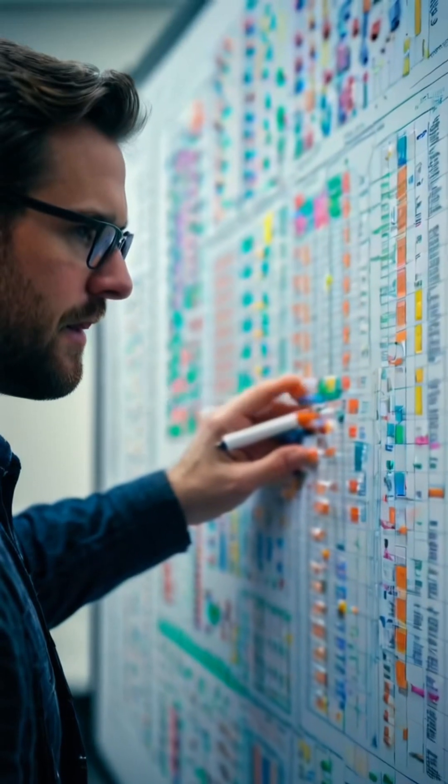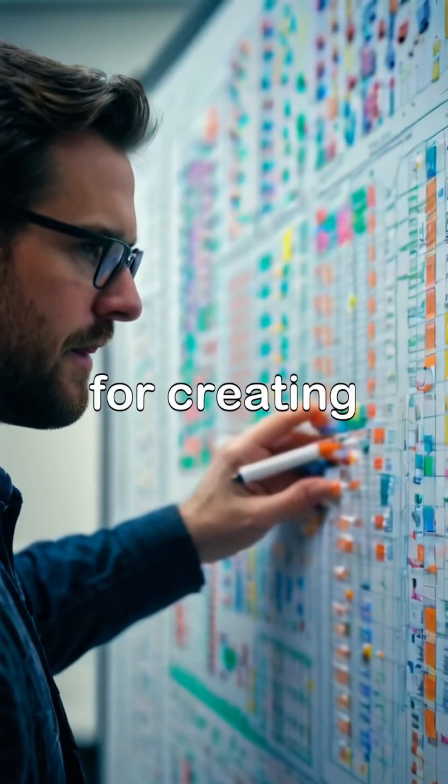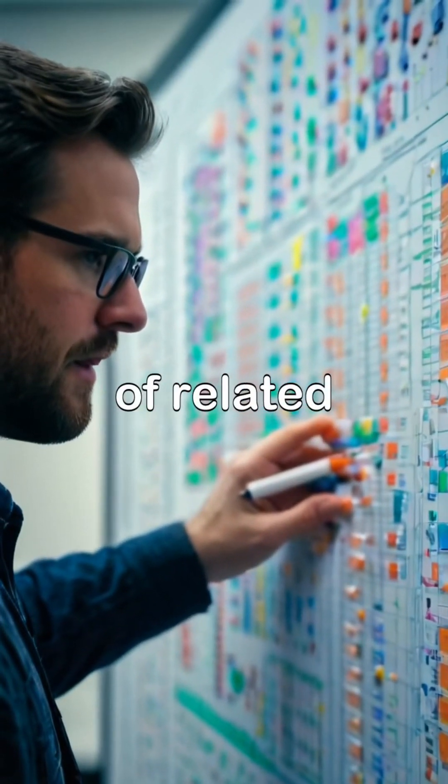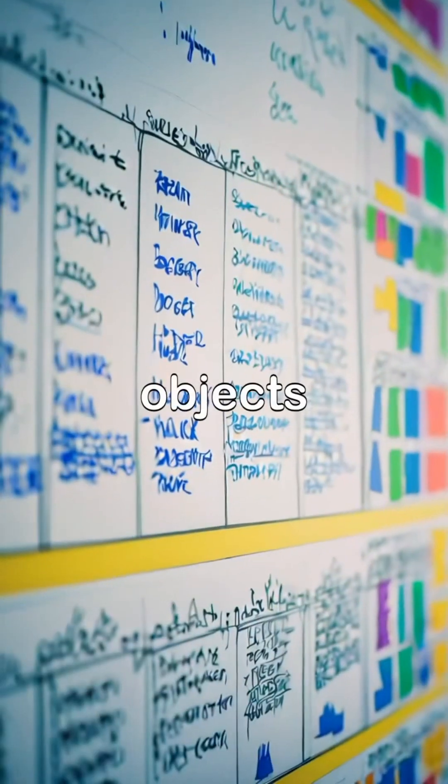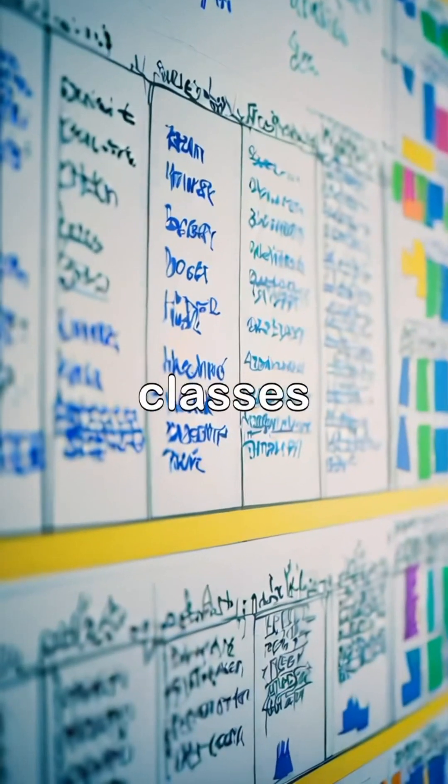The abstract factory pattern provides an interface for creating families of related or dependent objects without specifying their concrete classes.